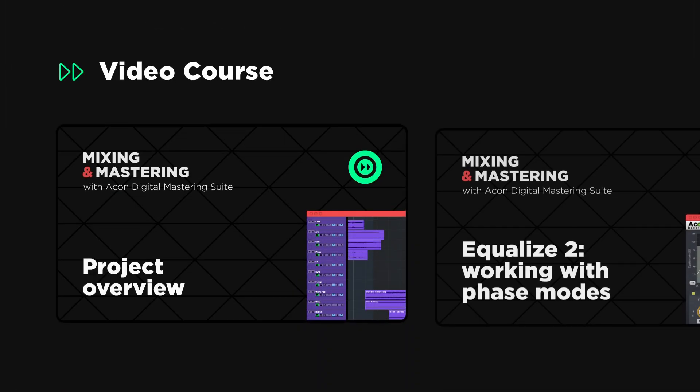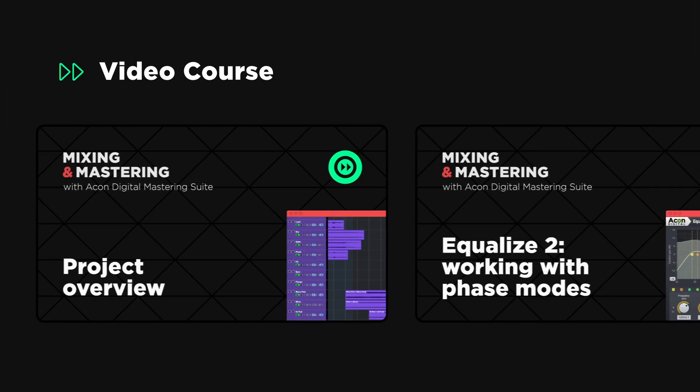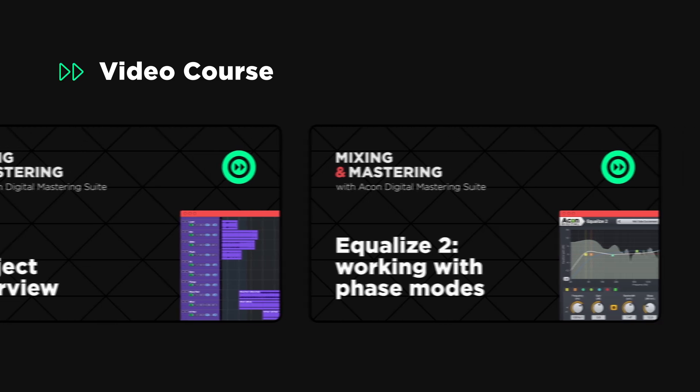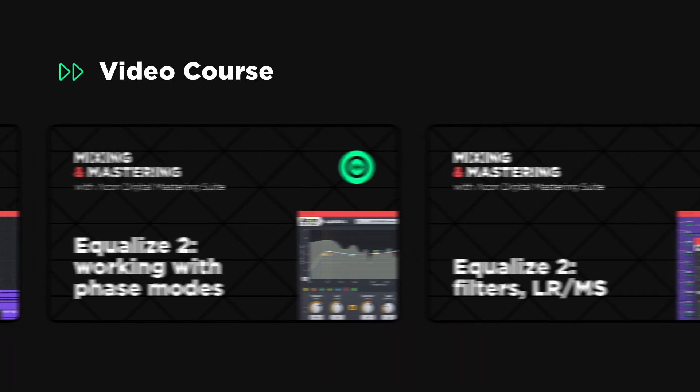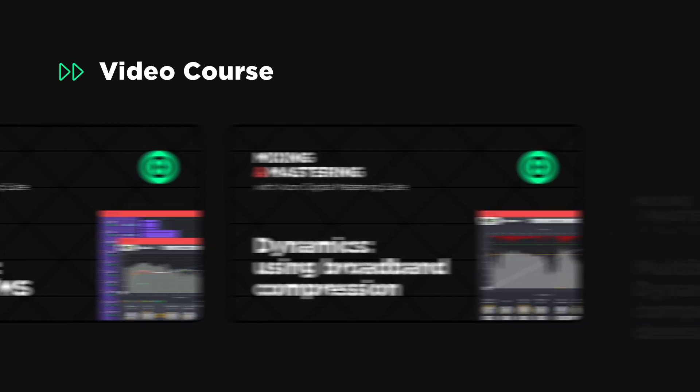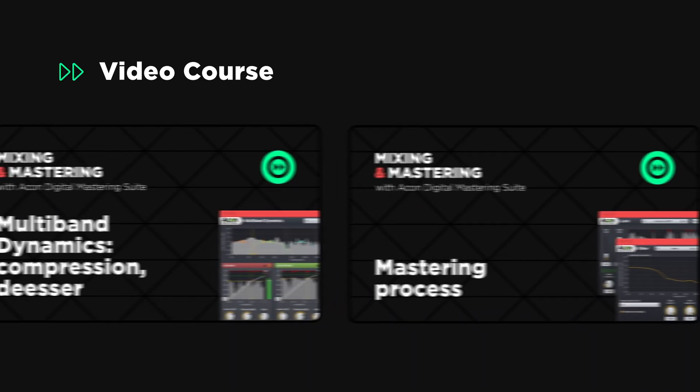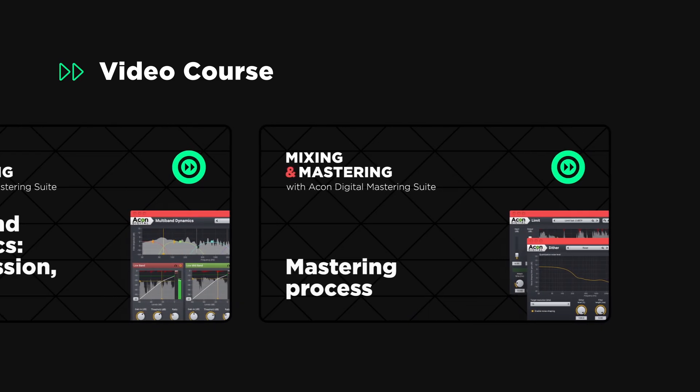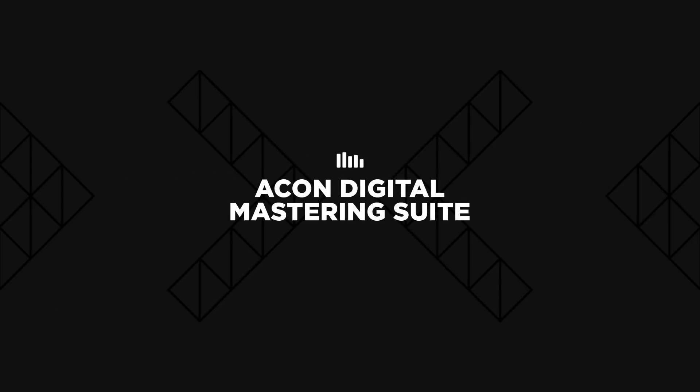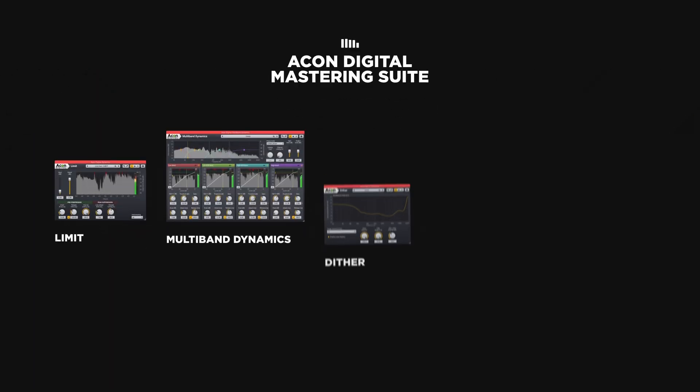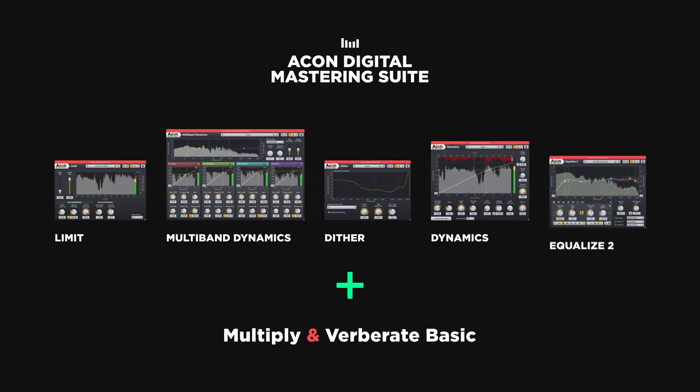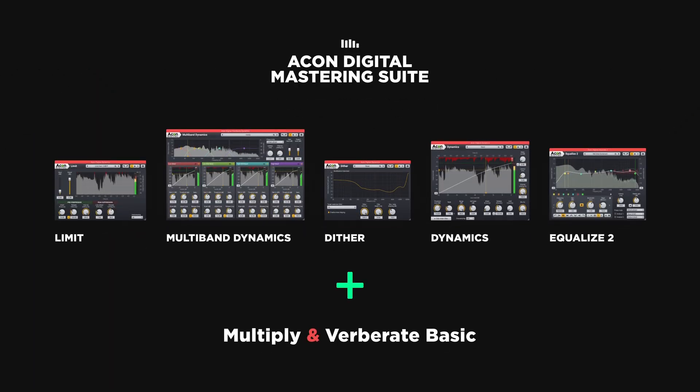In this video series we'll illustrate this idea by mixing and mastering a commercial song using the plugins included in the Akon Digital Mastering Suite and the free Multiply and Verberate Basic spatial processors exclusively.